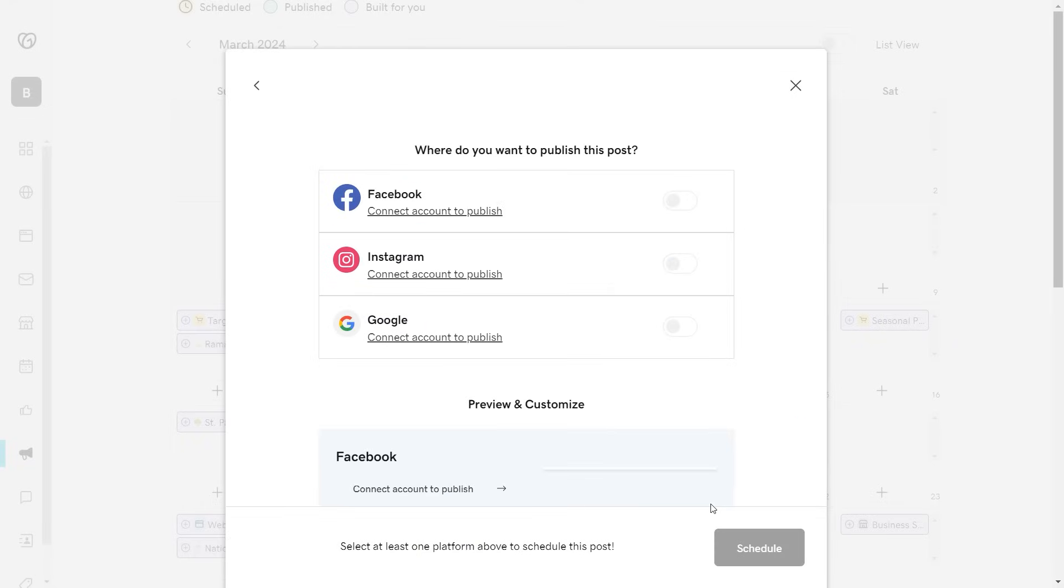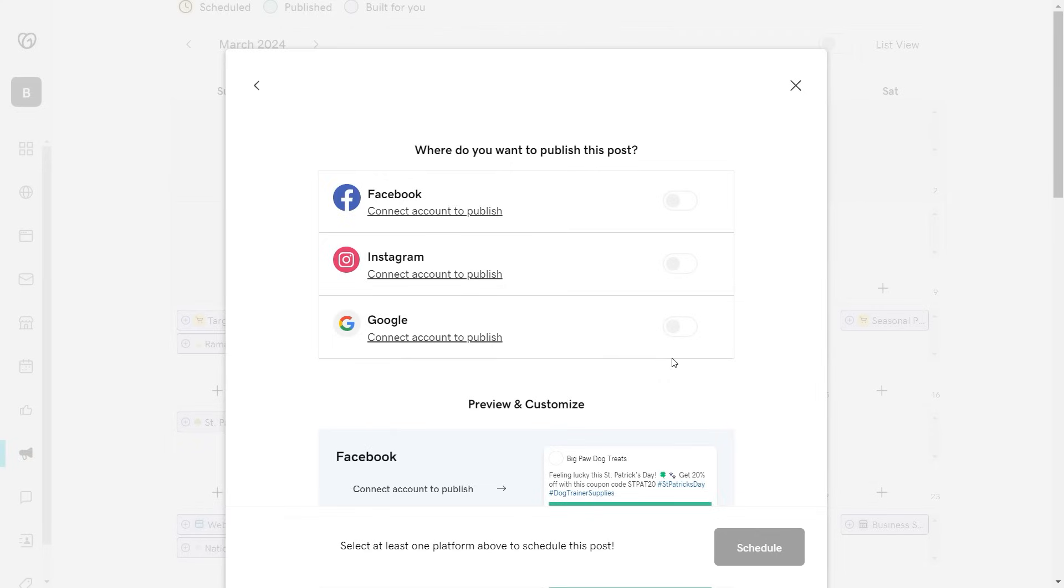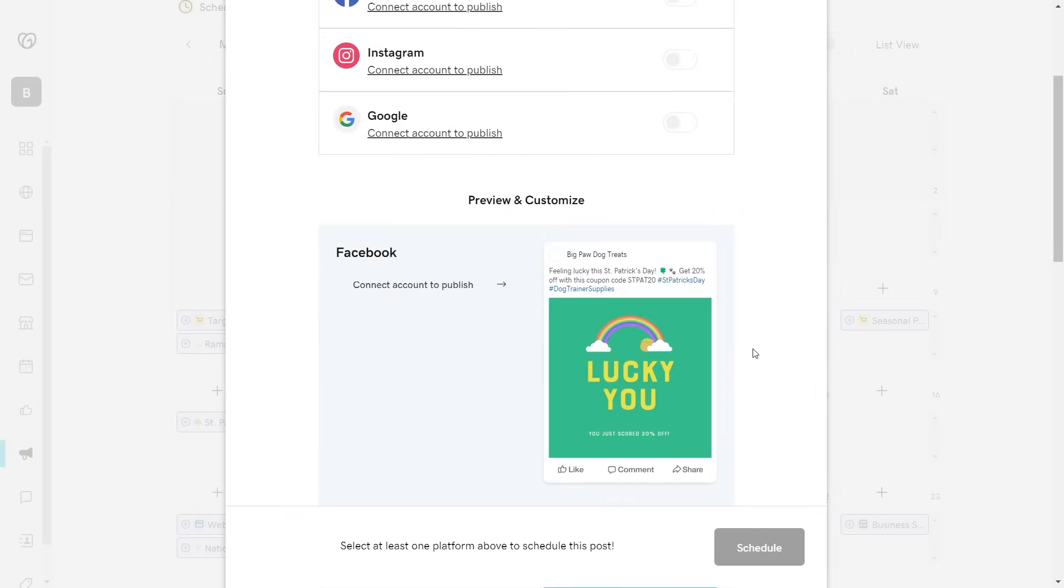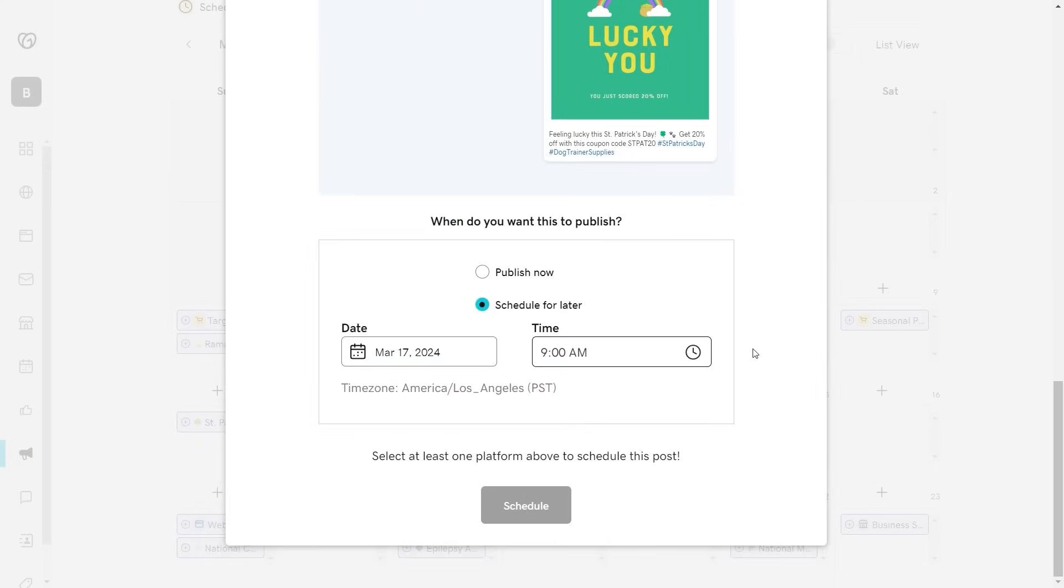Then connect to Facebook, Instagram, and Google. And once that is done, customize the post for each platform and schedule when you want it to go live.